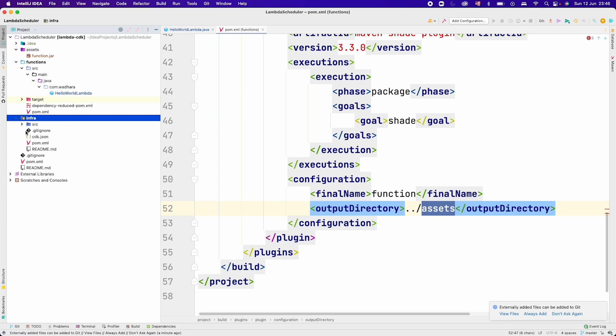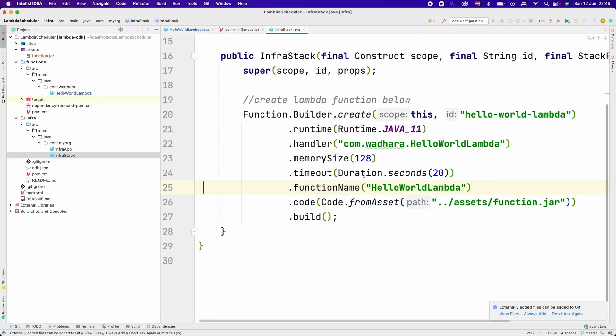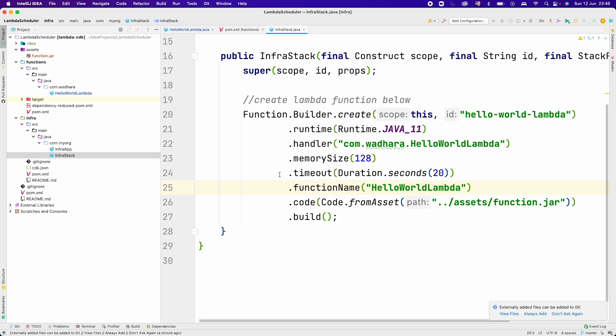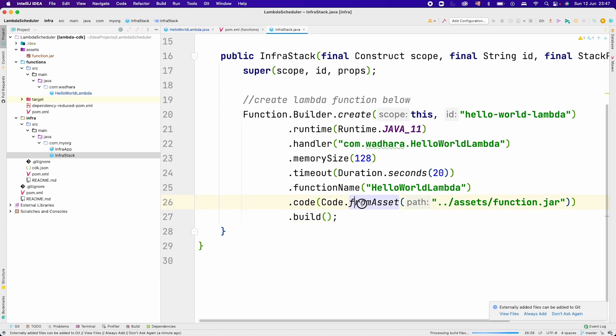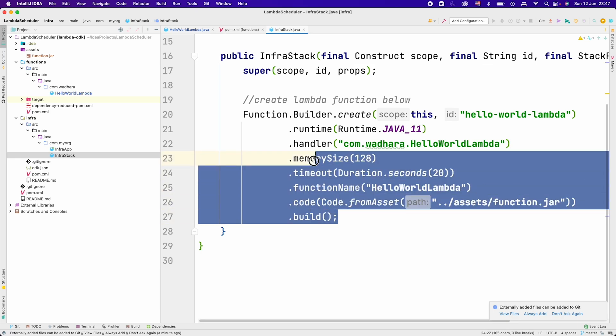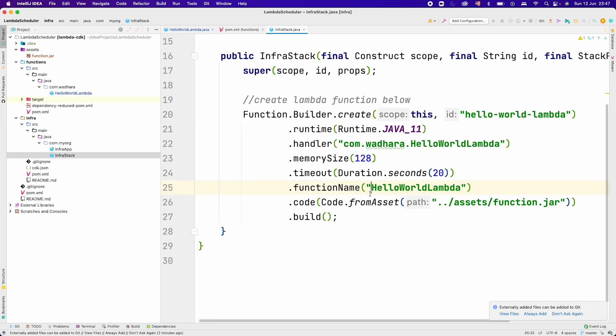This function.jar is being used inside CDK. If I go inside CDK, this is our infra stack. When we are writing Lambda function in CDK, we need to give the path of our code assets. Here we have given the path as one step above and then into the assets directory and function.jar. If you want more details on this, you can watch my previous video.